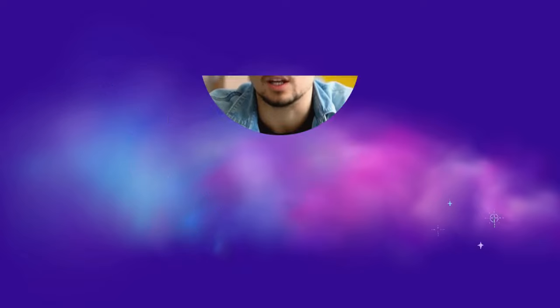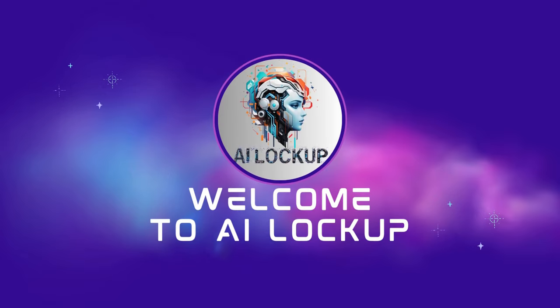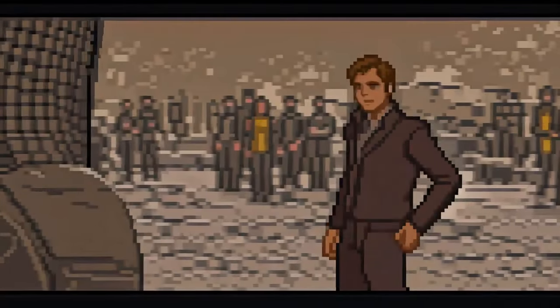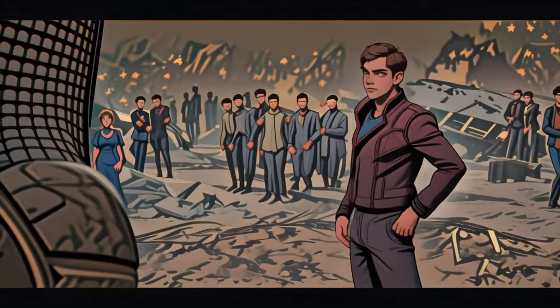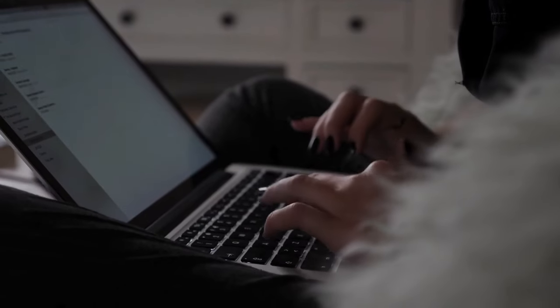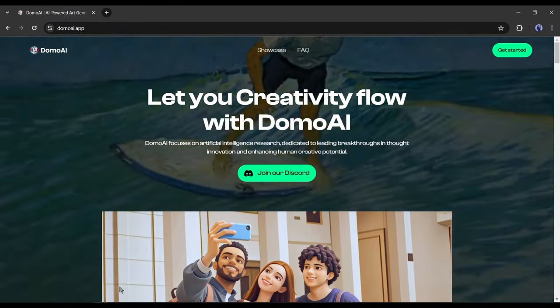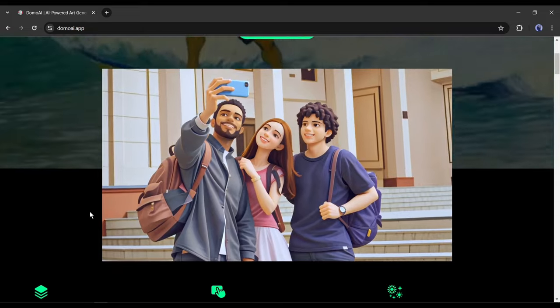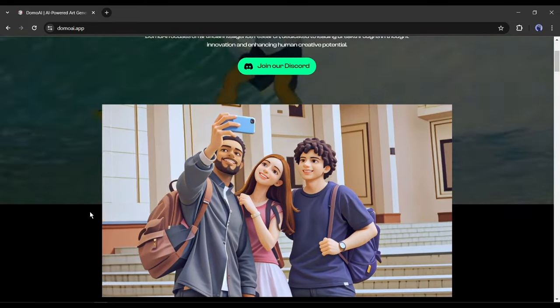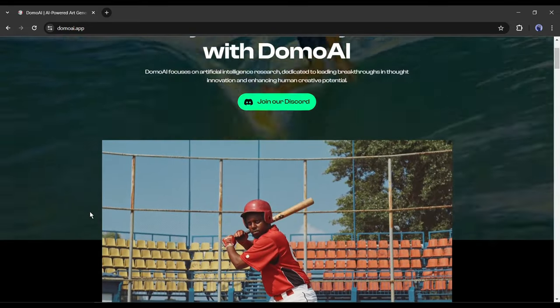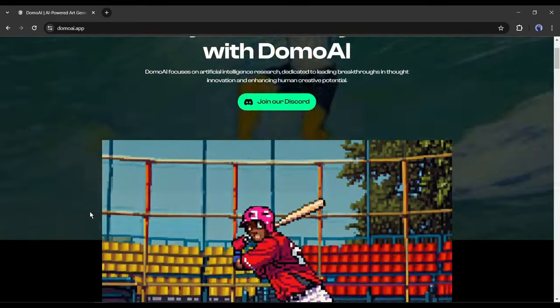This is Devad and you are watching AI Lockup. To create a cartoon version of any video with a particular face today, I will use an AI tool called Domo AI. I will put the link in the description box. This tool works on Discord. You need a Discord account to run this tool.